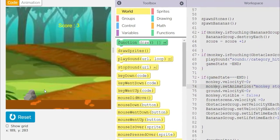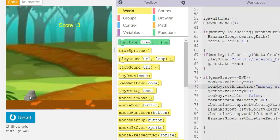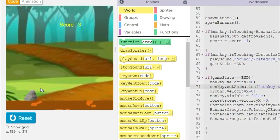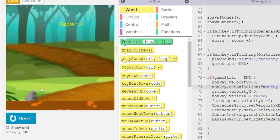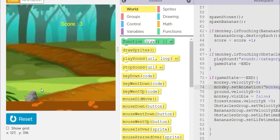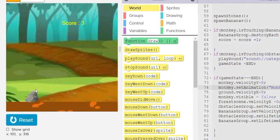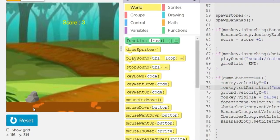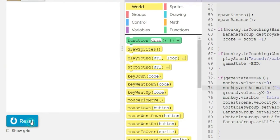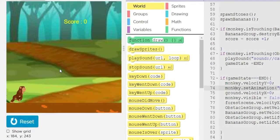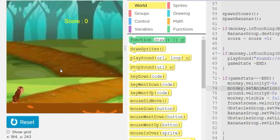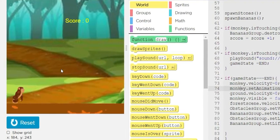Yeah, so when the monkey hits the rock, its visibility is false, which means the monkey disappears. Now I'll just show it, run and show it to you once again.